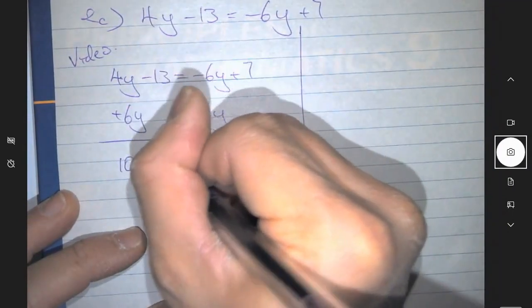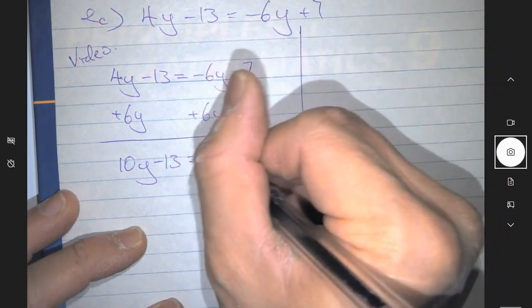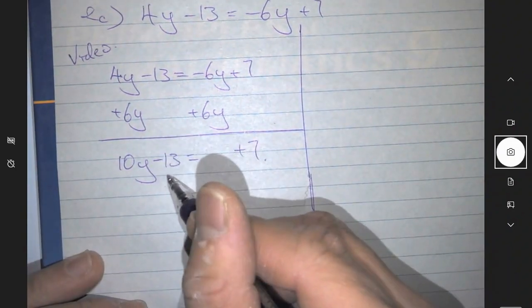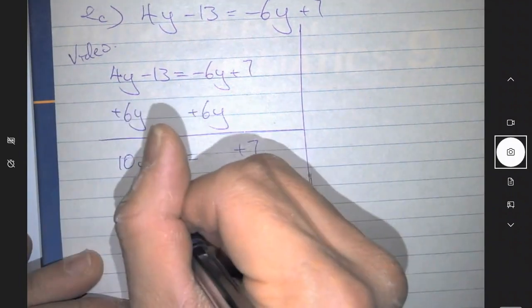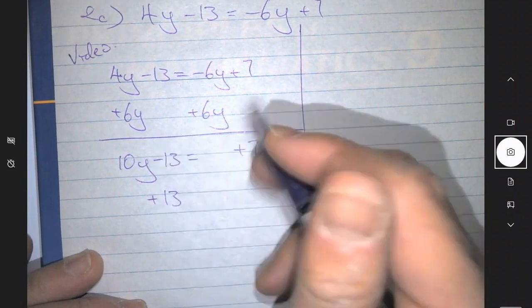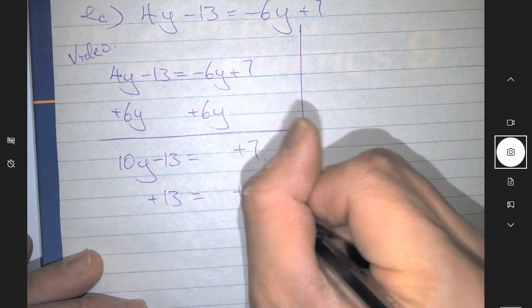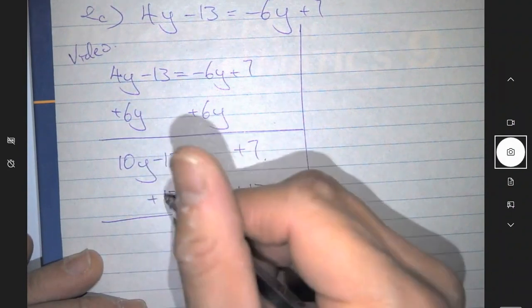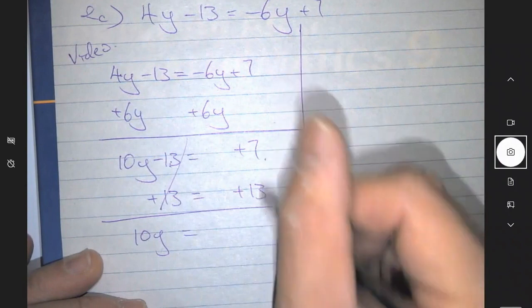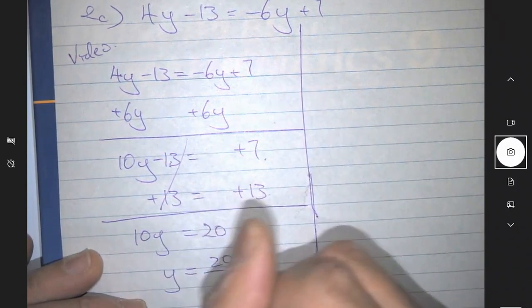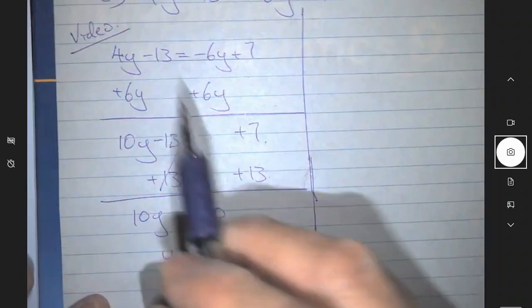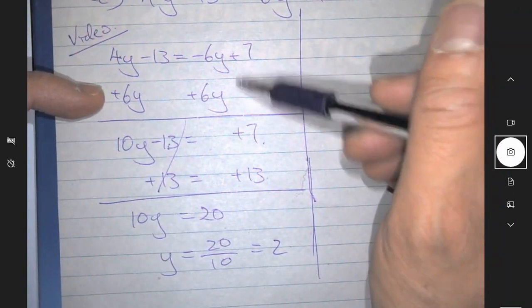Okay, and you still have minus 13 equals — minus 6y plus 6y, that will be zero — so you have 10y left. Then you want to move the number: the minus 13 to the other side, so you put a plus 13 here. Opposite — minus 13's opposite is plus — and you also have to do a plus 13 on the right-hand side. So minus 13 plus 13 gives you zero, and you have 10y equals 20, so y equals 20 divided by 10, which is 2.